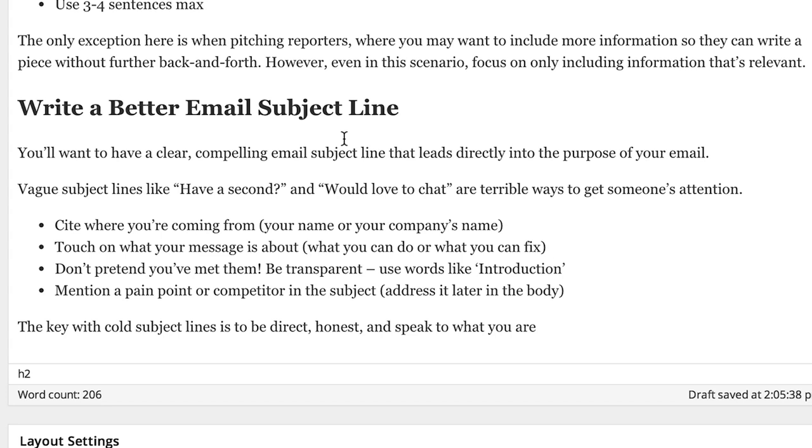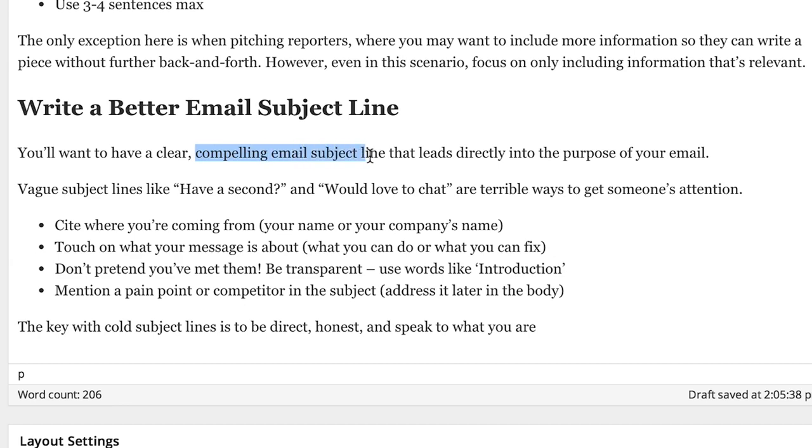I'm going to show you the trick that I use to make sure that I find the best article to cross-link to. So you can see here, it says, you'll want to have a clear, compelling email subject line, and I'm going to want to link that up. Compelling email subject line.